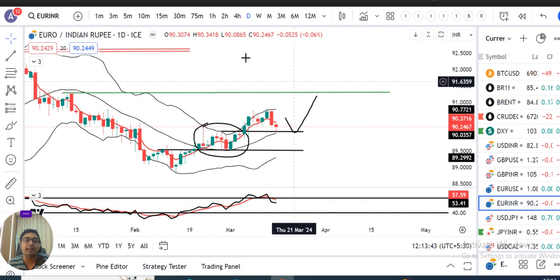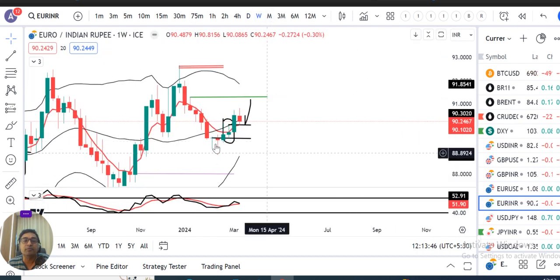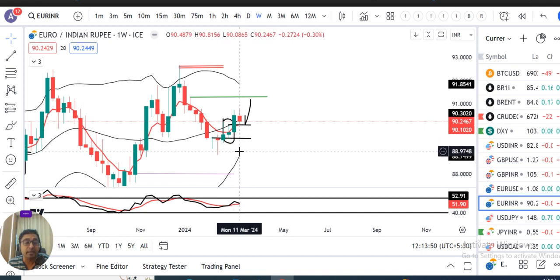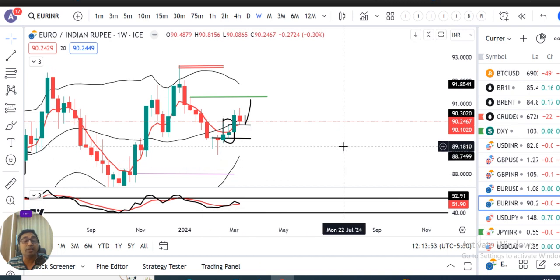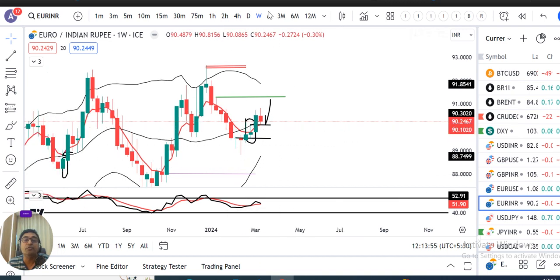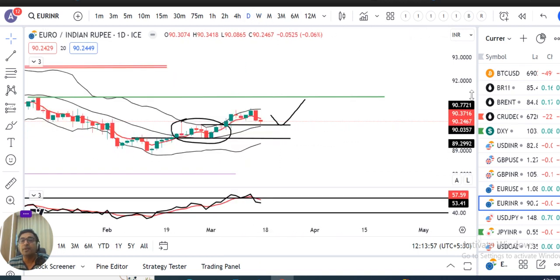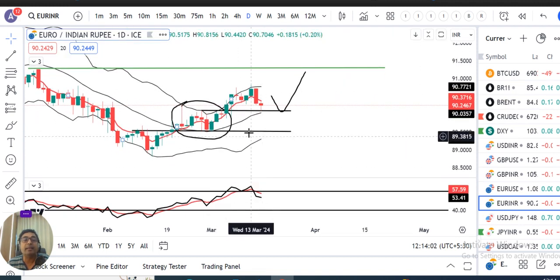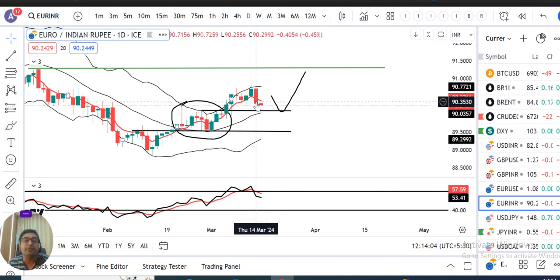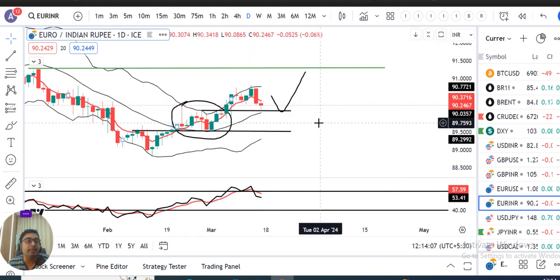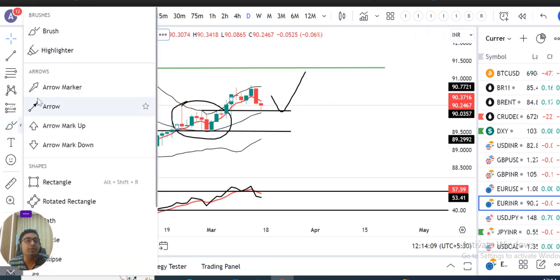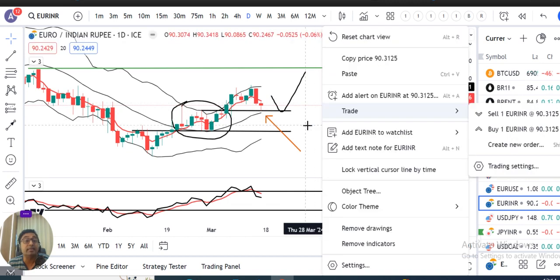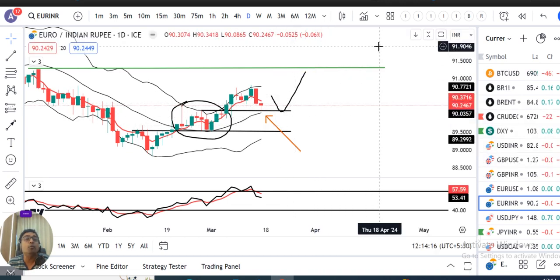EUR/INR weekly mein bhi ek negative close ke saath candle close diya hua hai, with 0.3 percent down close. RSI is within 60, so sideways move on weekly perspective. Daily mein thoda time ke liye RSI above 60 sustain kiya tha, but Thursday and Friday ka move mein wapas niche attempt hua. Yahan pe jo price hai, woh center band ke niche close nahi dena chahiye agar ye upar rehna chahta hai.